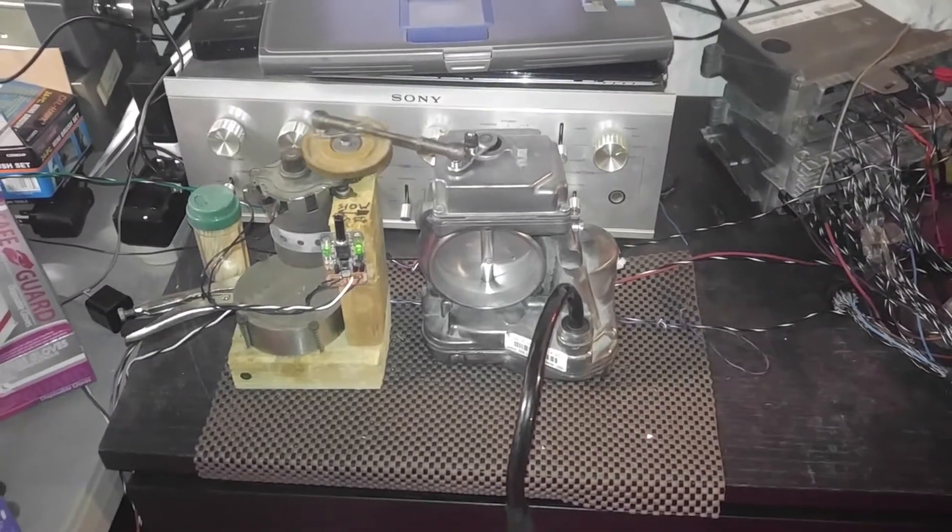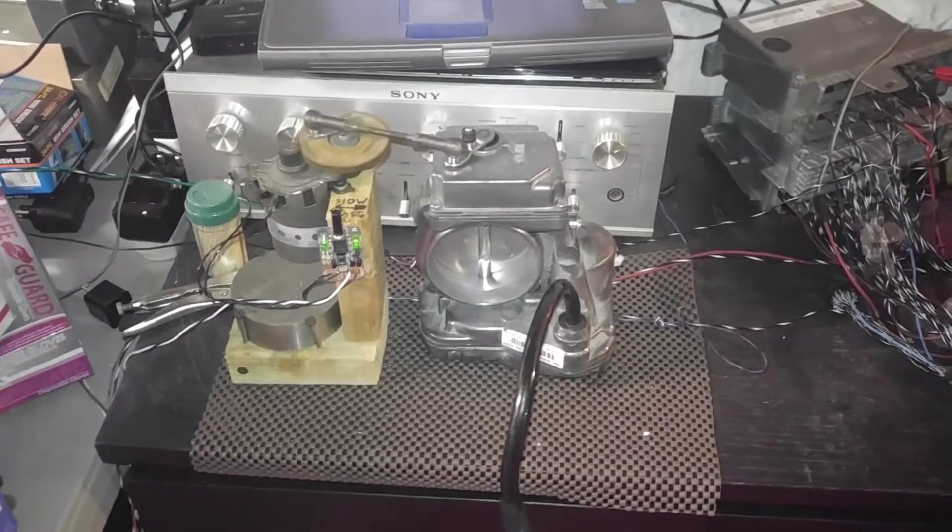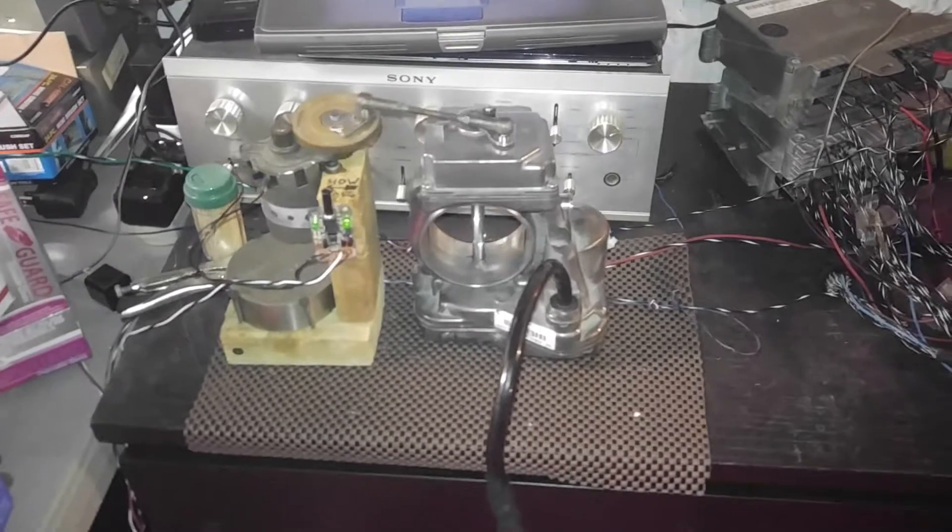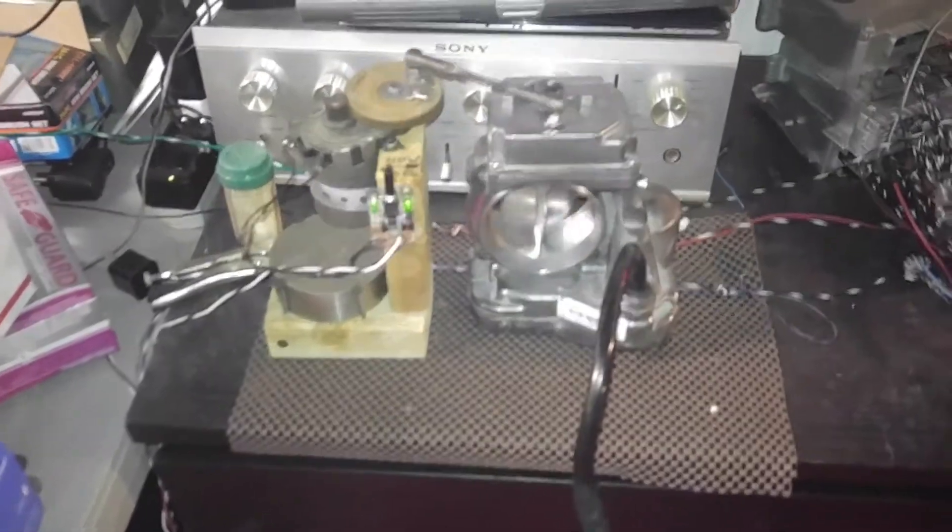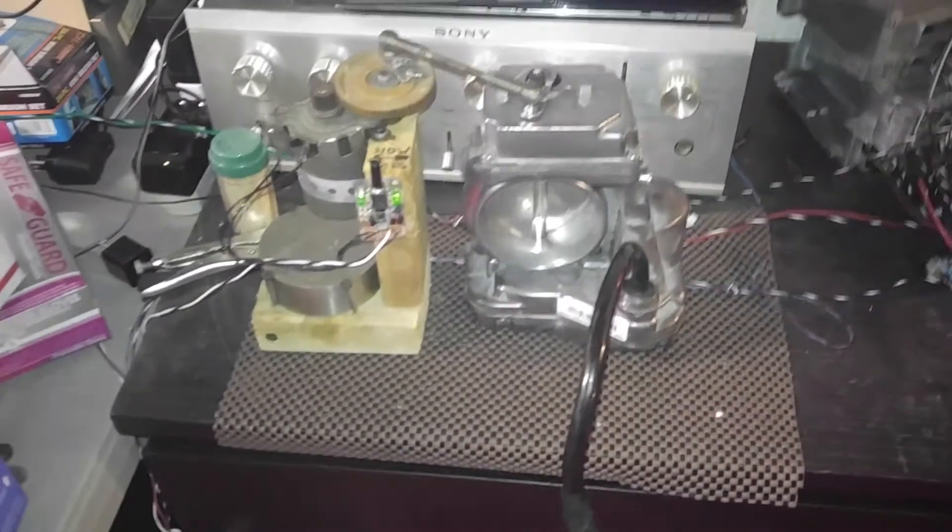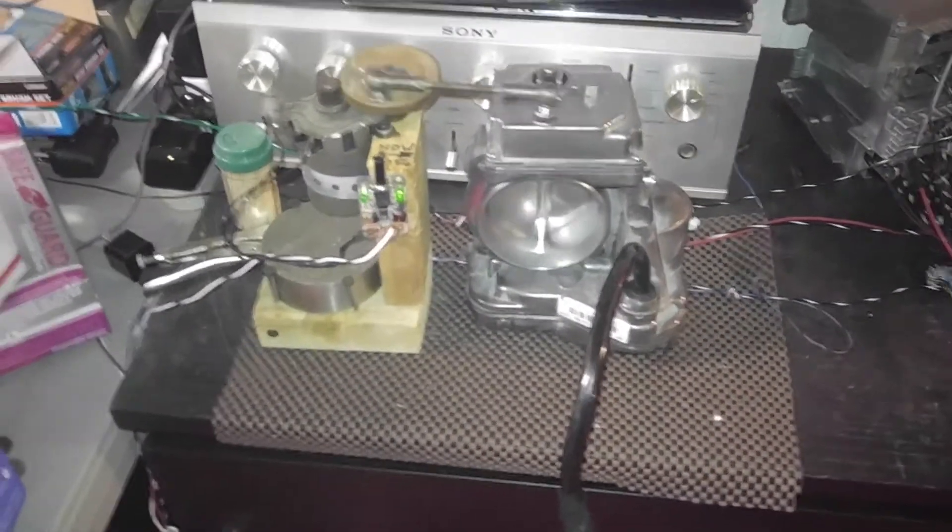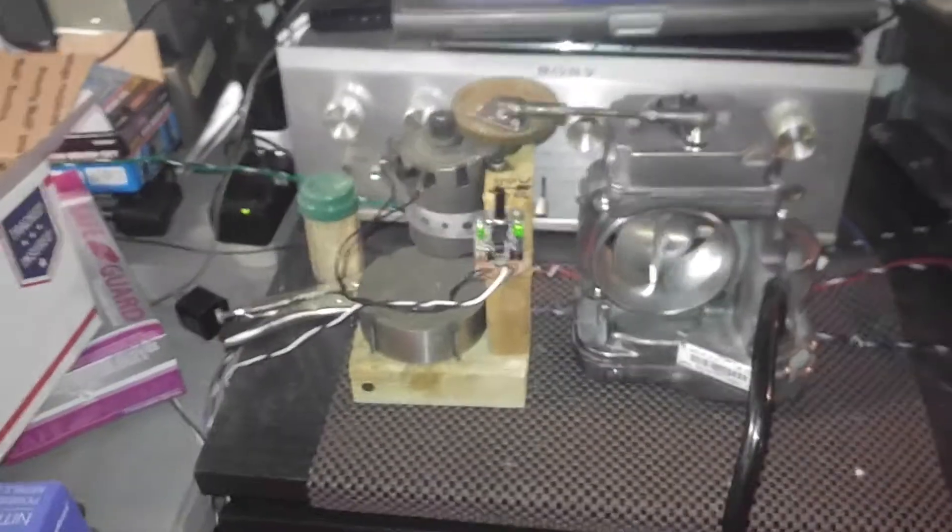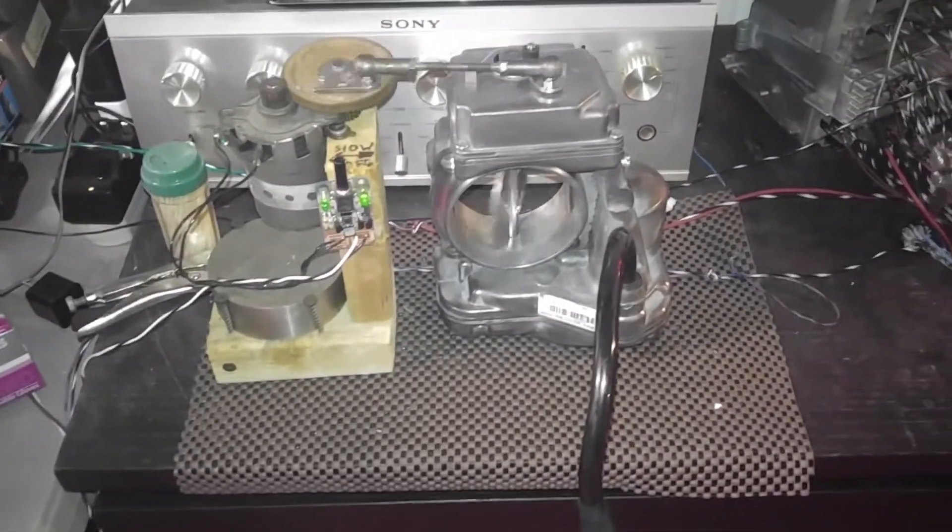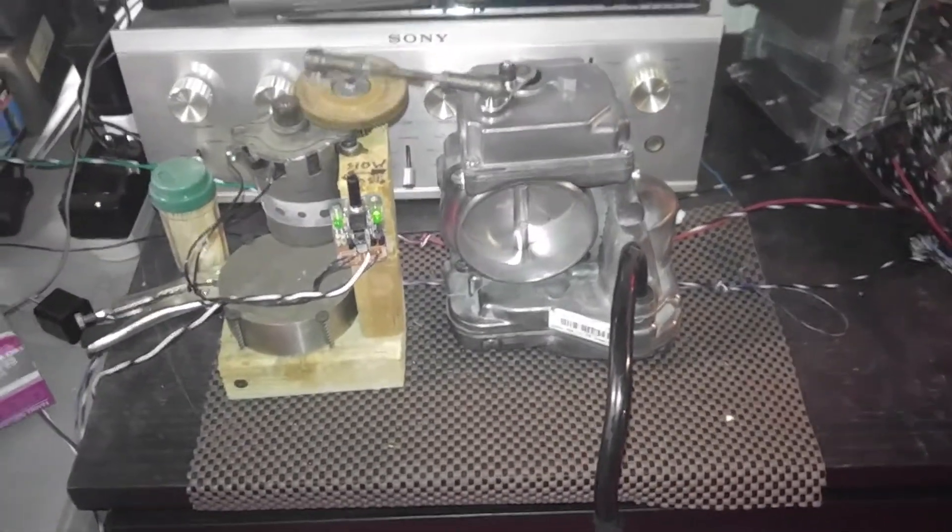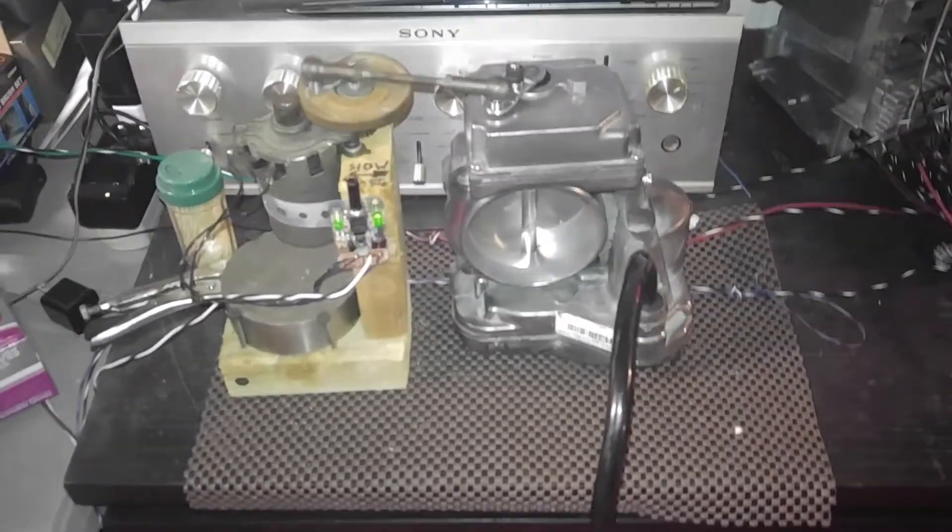Hello, this is Victor at RestoreMercedes.com and this is another throttle body that came from an ASR vehicle SL500. This video is for Floyd in New Jersey.